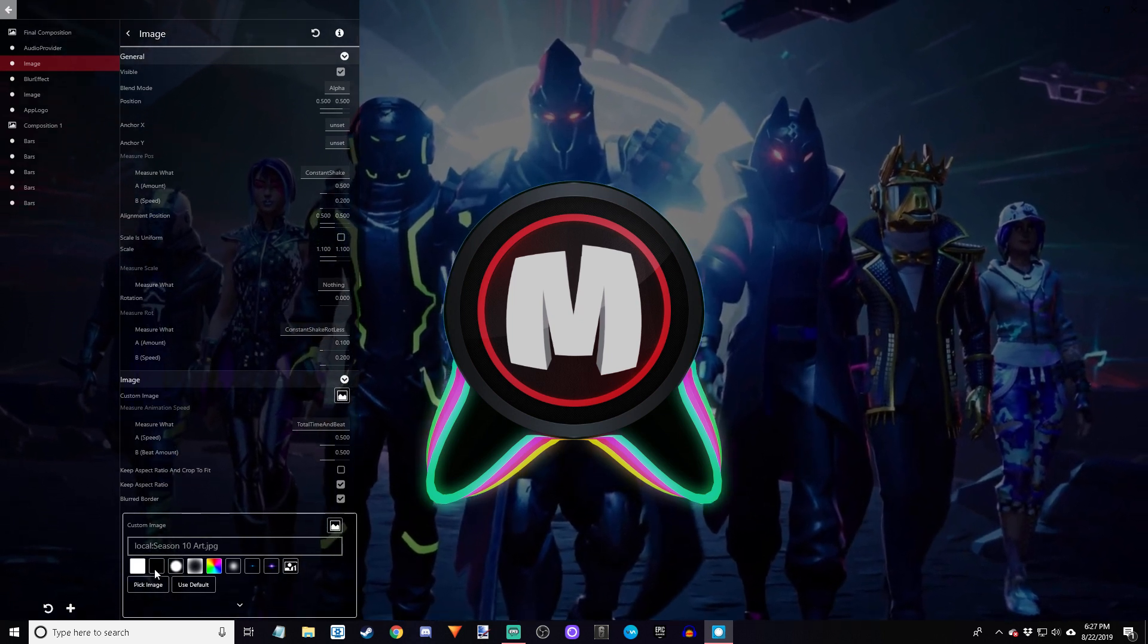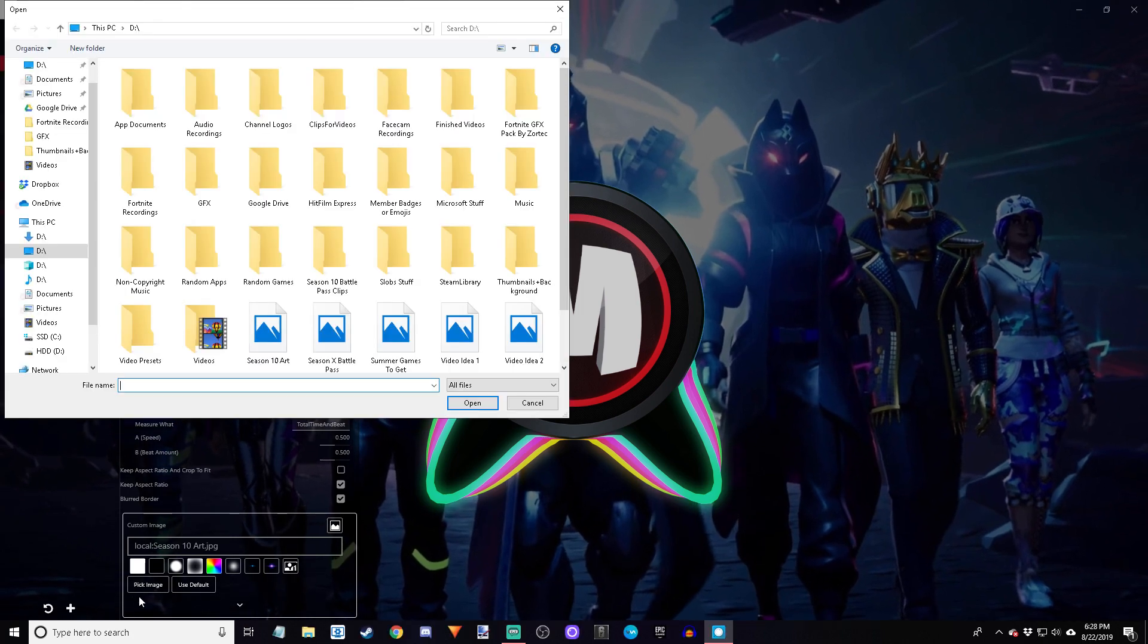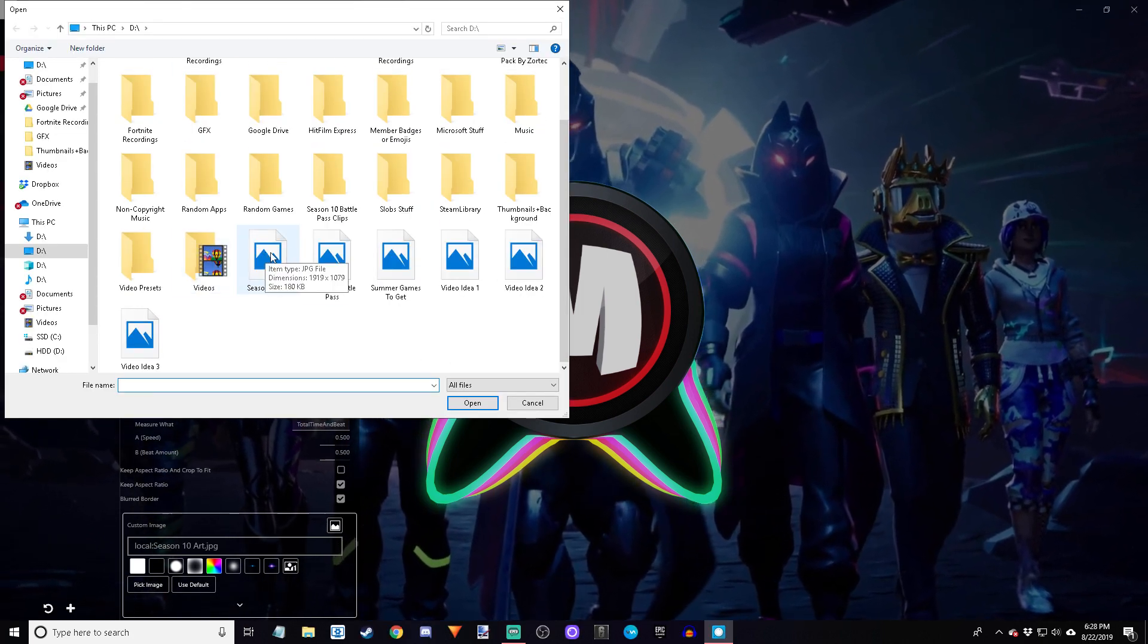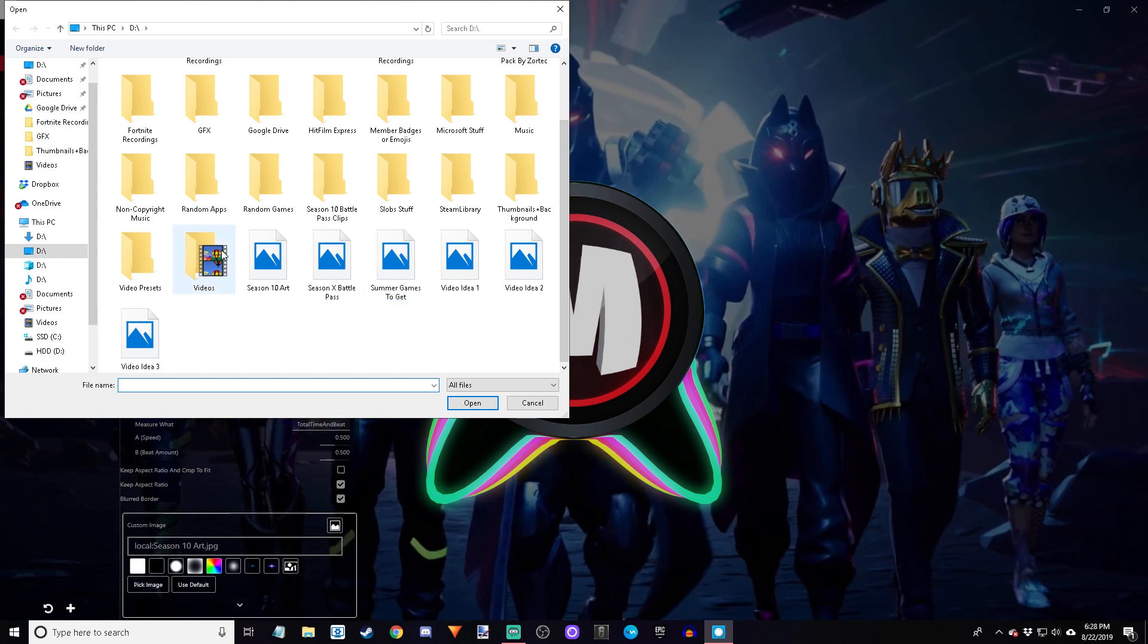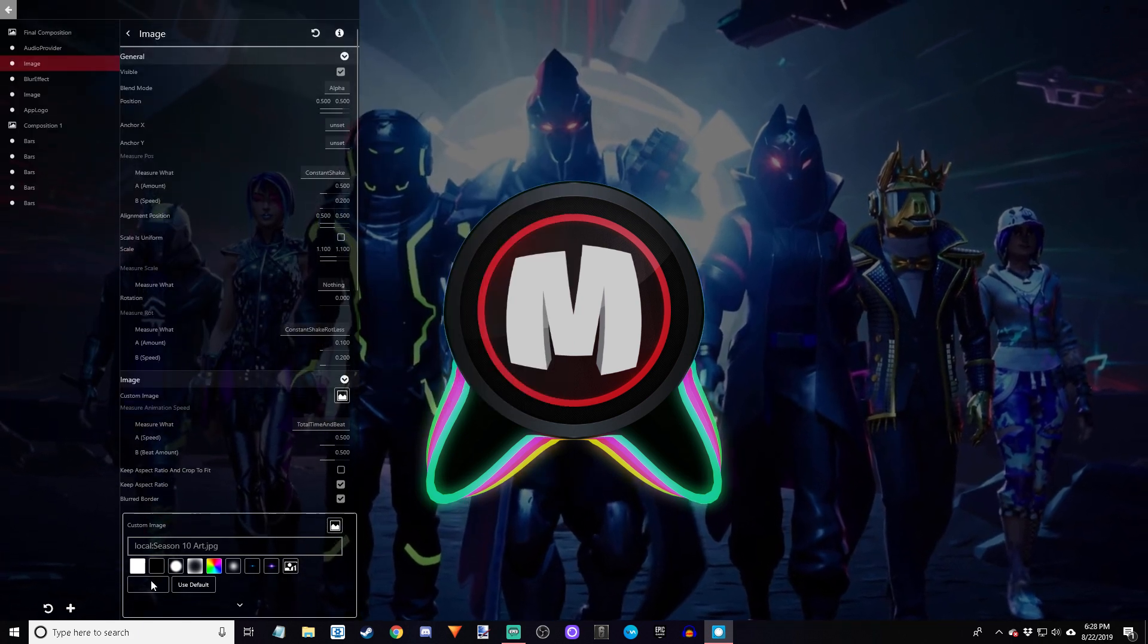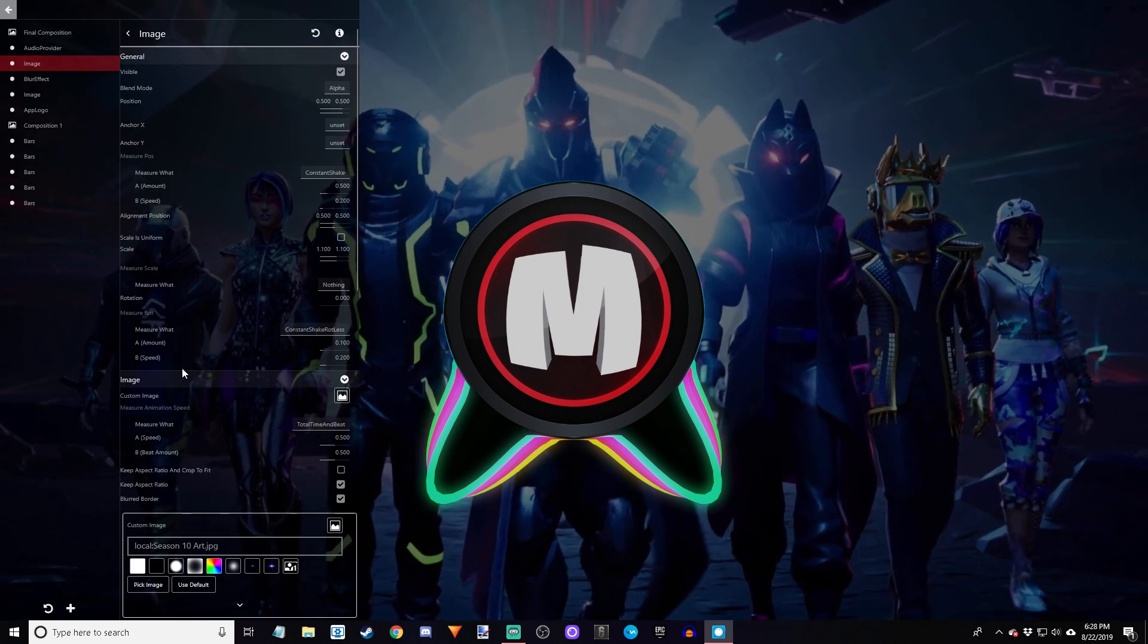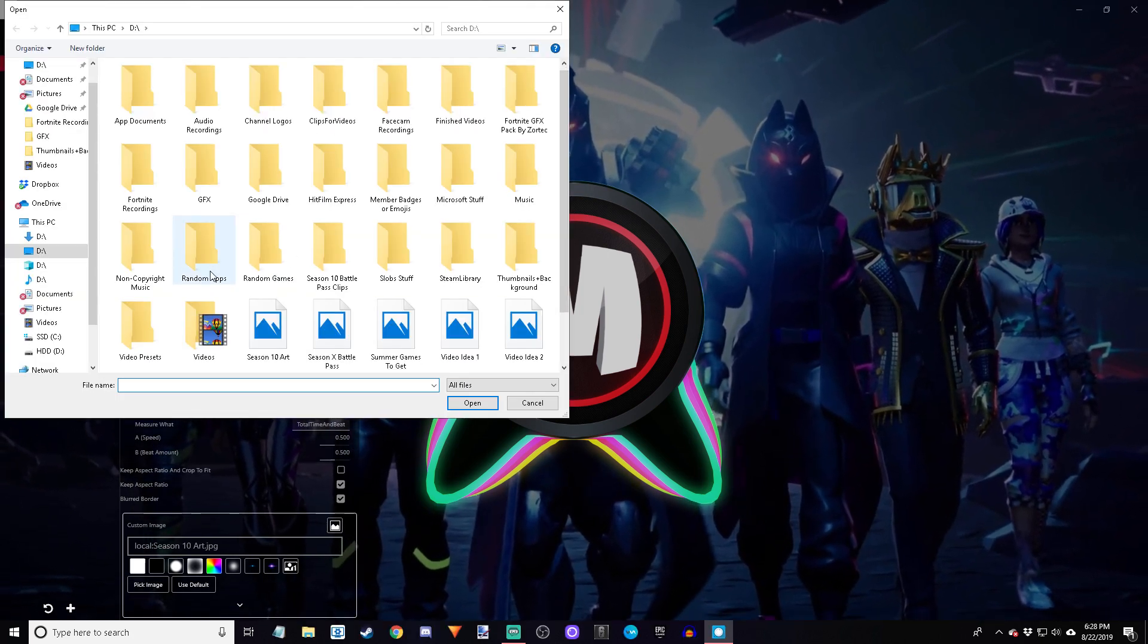Next, it's going to open this little thing down here and you're going to select pick image, and then you're going to select your image. I'm going to select an image of mine.